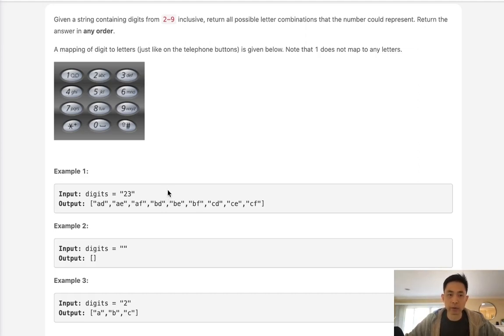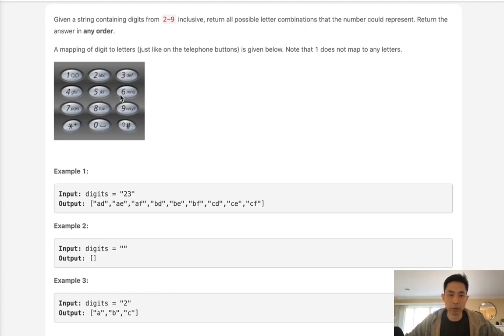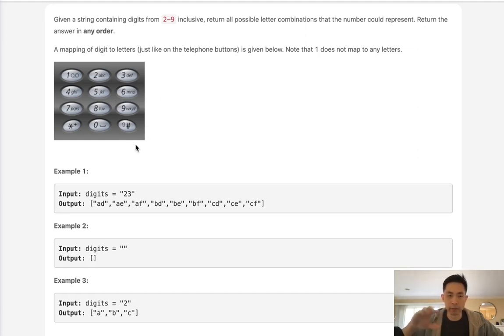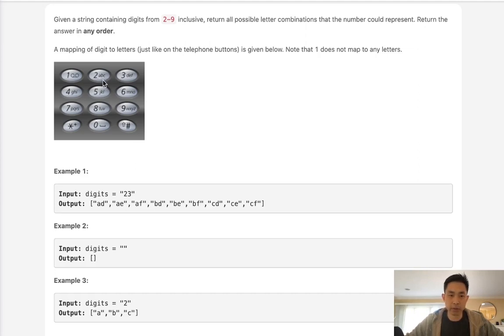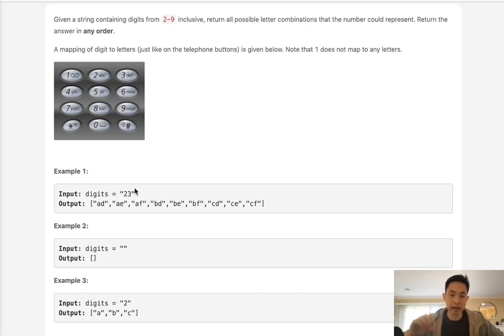Alright so to do this, you can certainly think of a recursive solution, but I think we can do this iteratively. What we're going to do is create a mapper that's going to represent the digit with all the characters representing, and then we're going to iteratively build upon an array. For the beginning we can start with 2. We're going to build an array with A, B, and C.